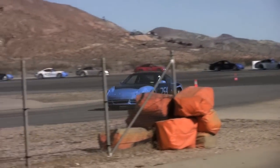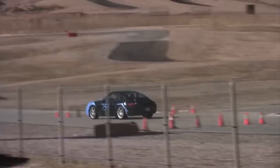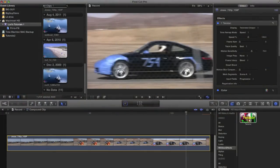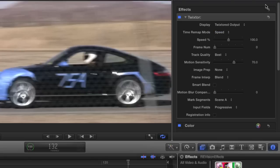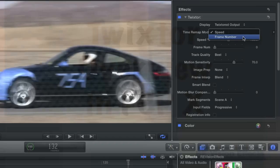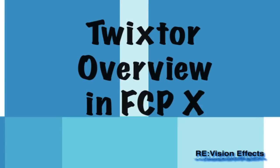In this tutorial I'm going to show you how to do a speed ramp with Twixtor in Final Cut Pro X. The speed ramping effect is accomplished by providing non-constant speed. Speed ramping is easy to do in Twixtor by keyframing values using one of these two methods: either by frame number or speed percentage. I will show you an example of each method. I will use the frame number option to also demonstrate fit to fill. You should watch the overview tutorial first so you know how to do the basics with Twixtor in Final Cut Pro X.